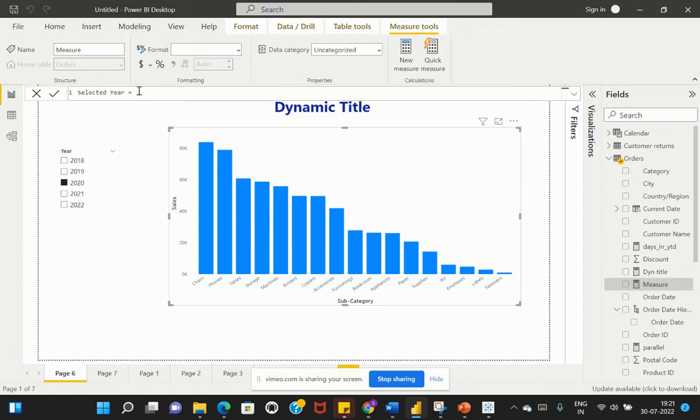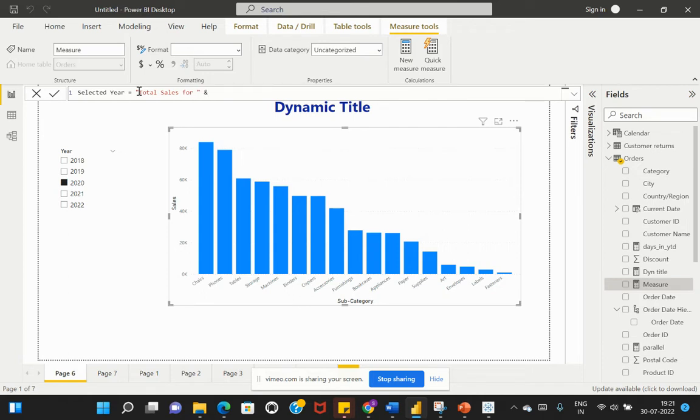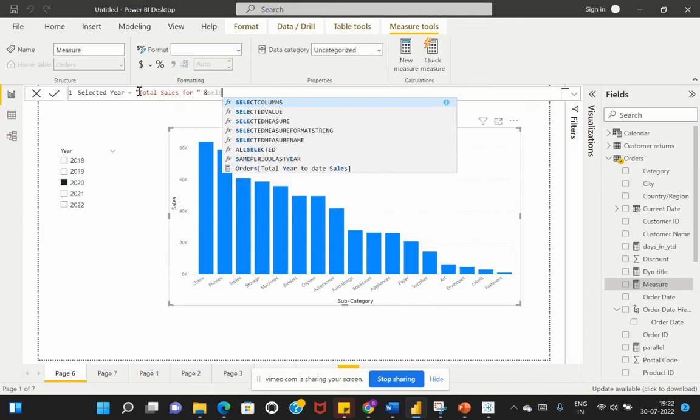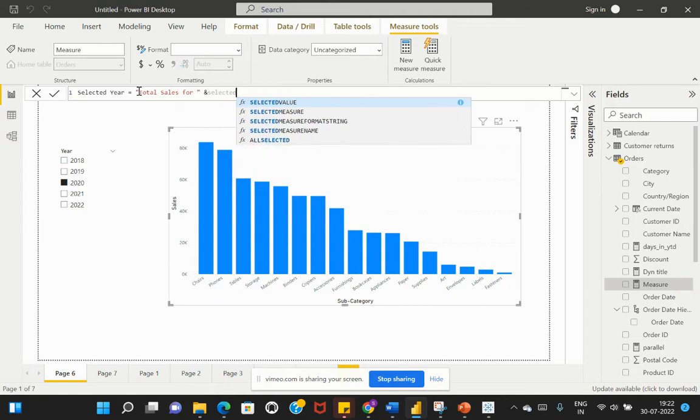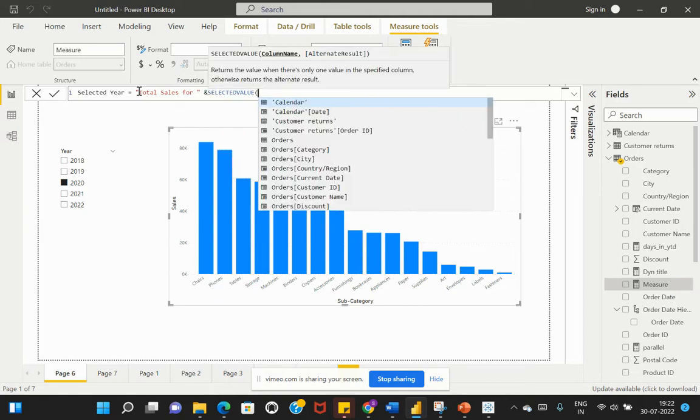I'll write a calculation like this: what do I need to display? I'd like to display the title as 'Total Sales for' and then use a function called SELECTEDVALUE.